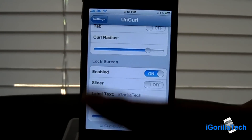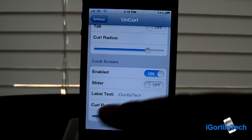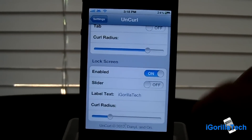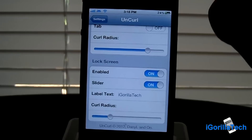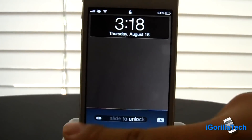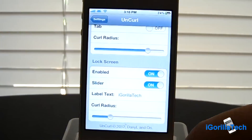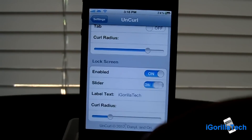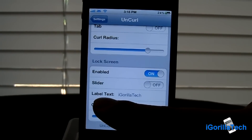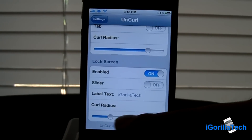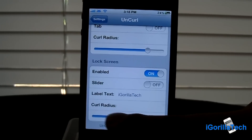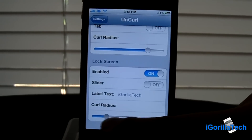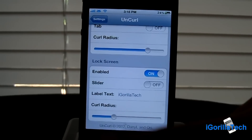It does have a couple settings for the lock screen. You guys can enable it, you guys can go back to your original slide to unlock. And you guys can enable label text and up the curl radius to your liking.